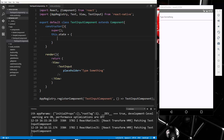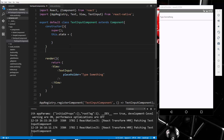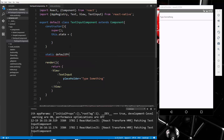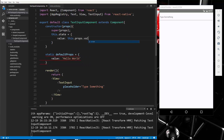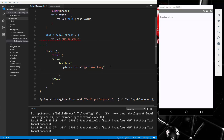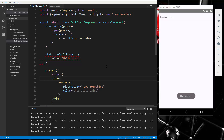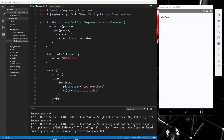We'll add a value property using static defaultProps, setting value to 'hello world'. Then we pass props into the constructor and super, and set a state value equal to this.props.value. Down in the TextInput we set value equal to this.state.value. Save it and now you can see 'hello world' is filled into the text box — the input is linked to state.